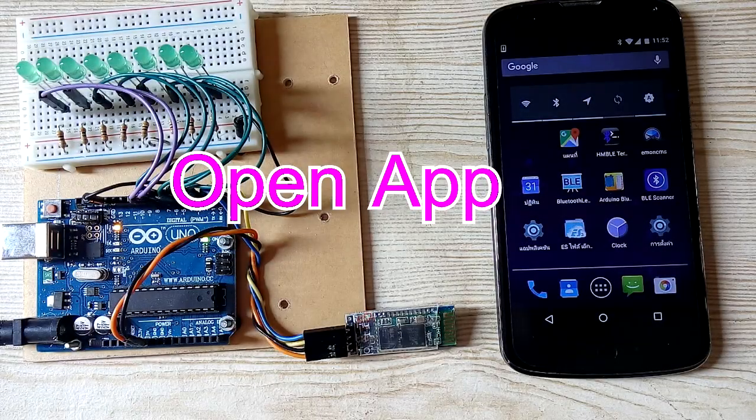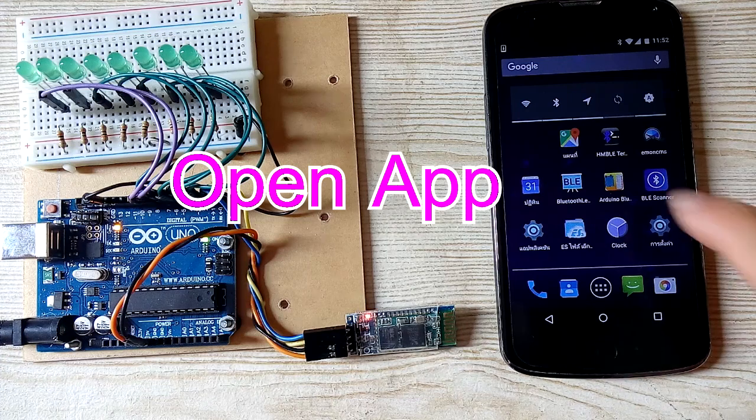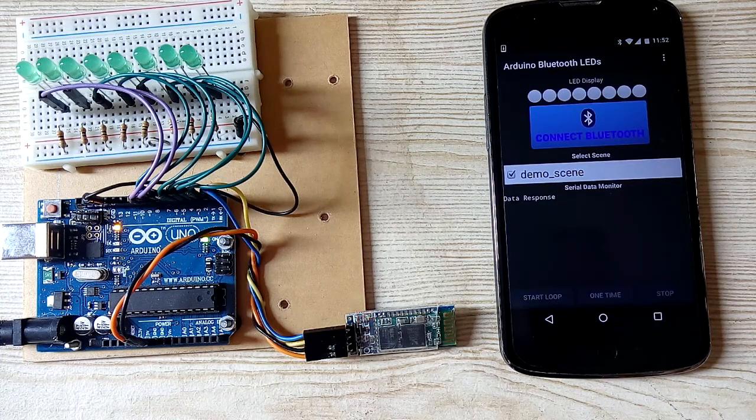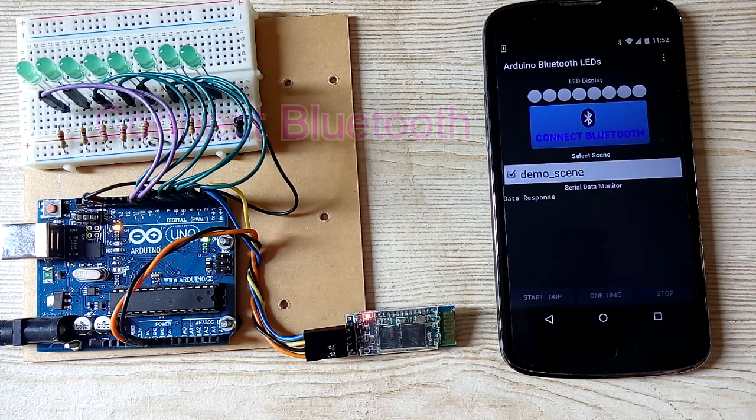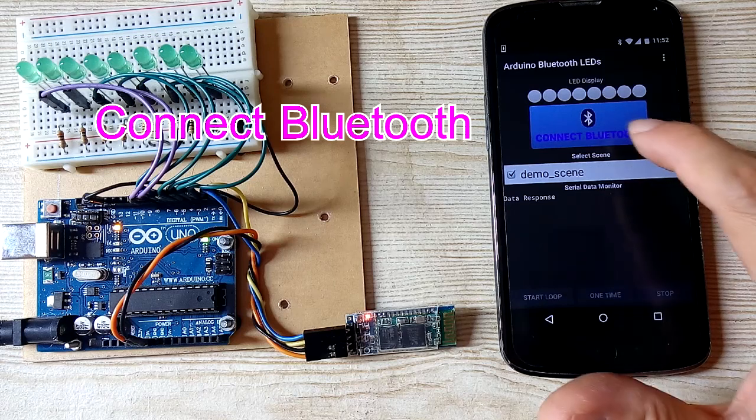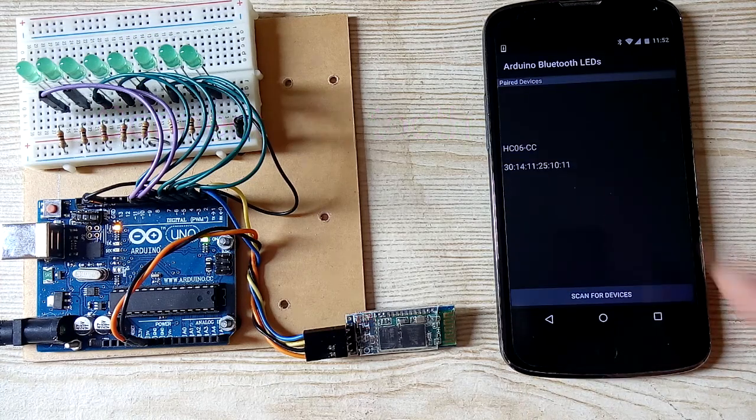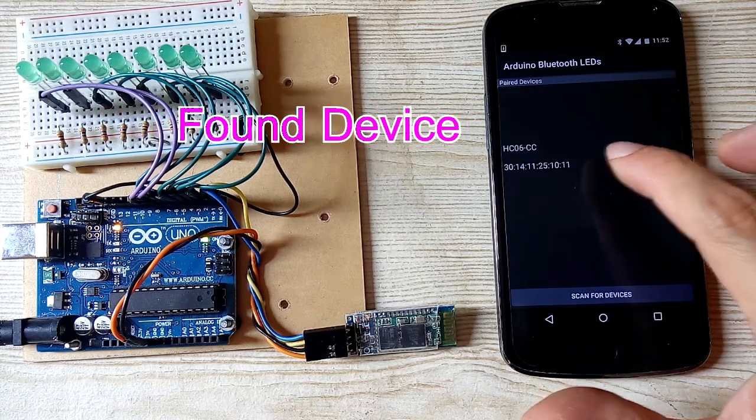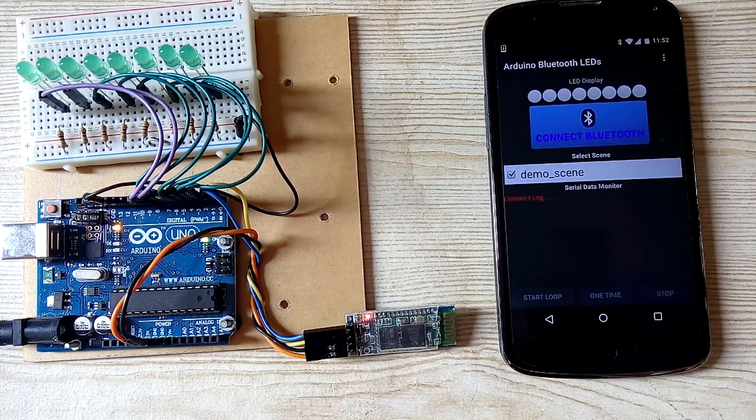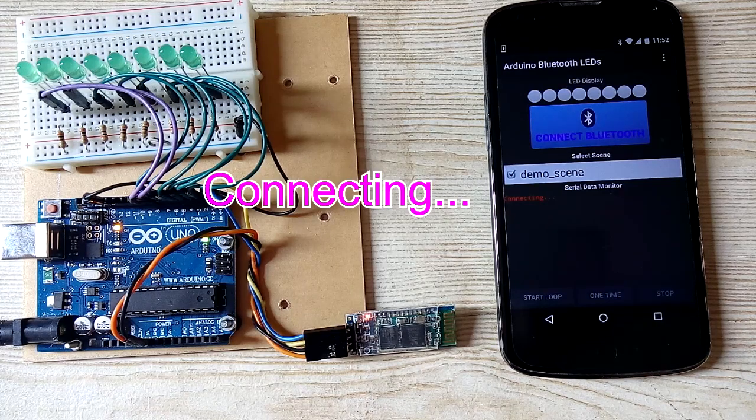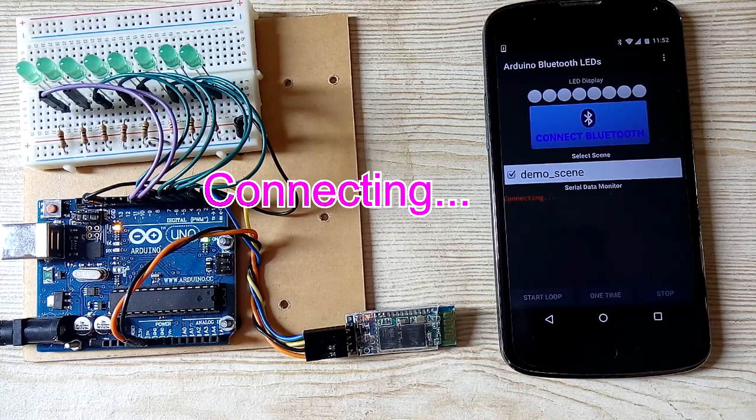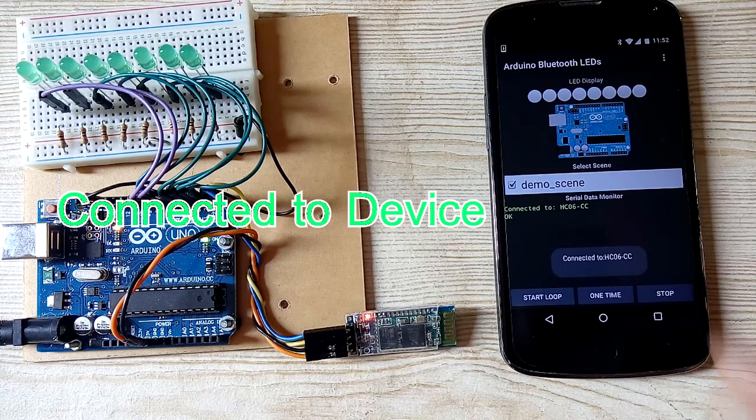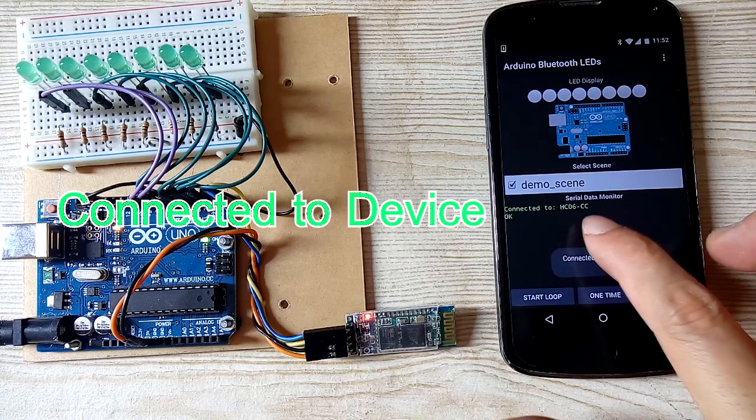Open app. Connect Bluetooth. Find Bluetooth. Connecting. Okay, connected already.